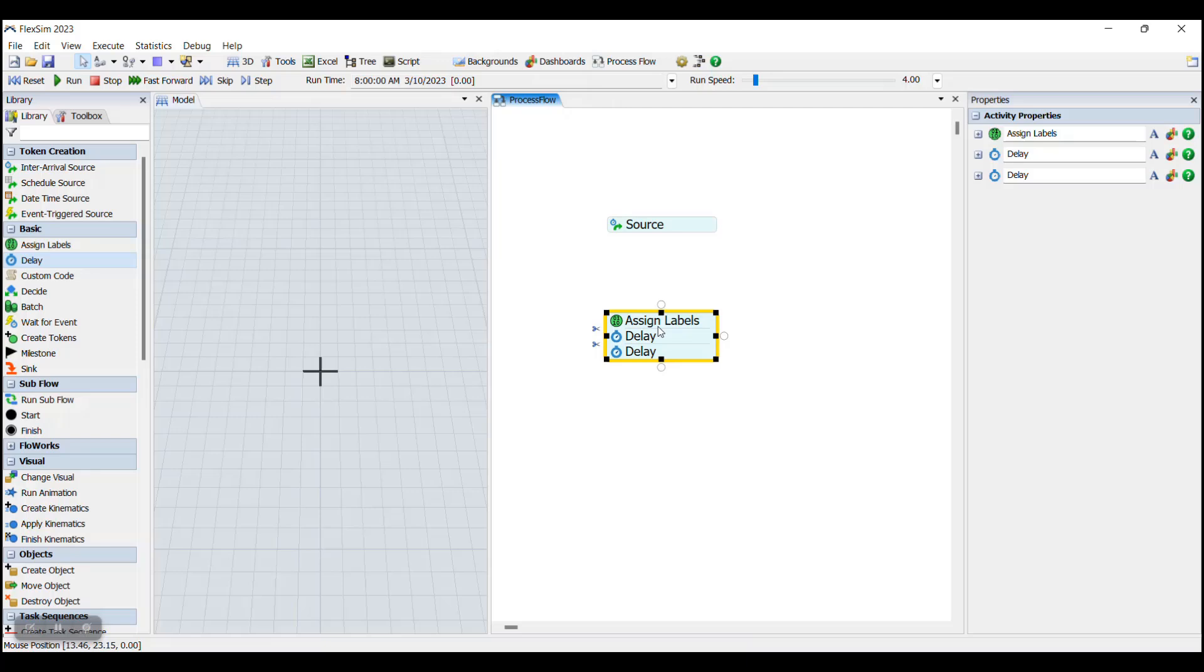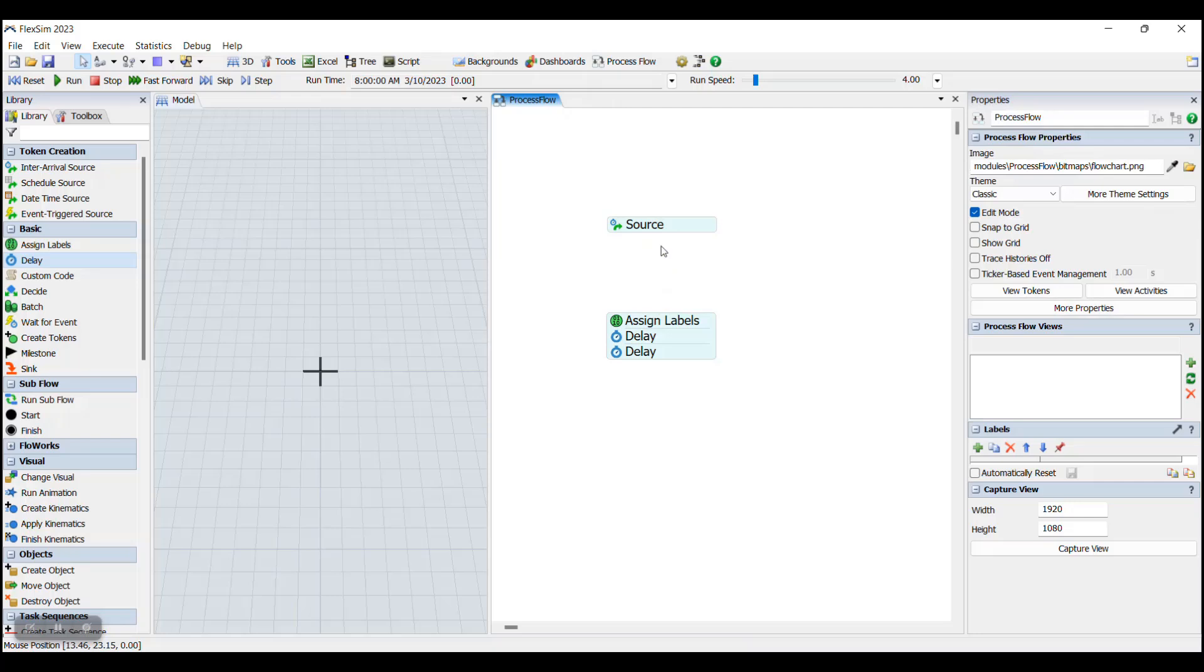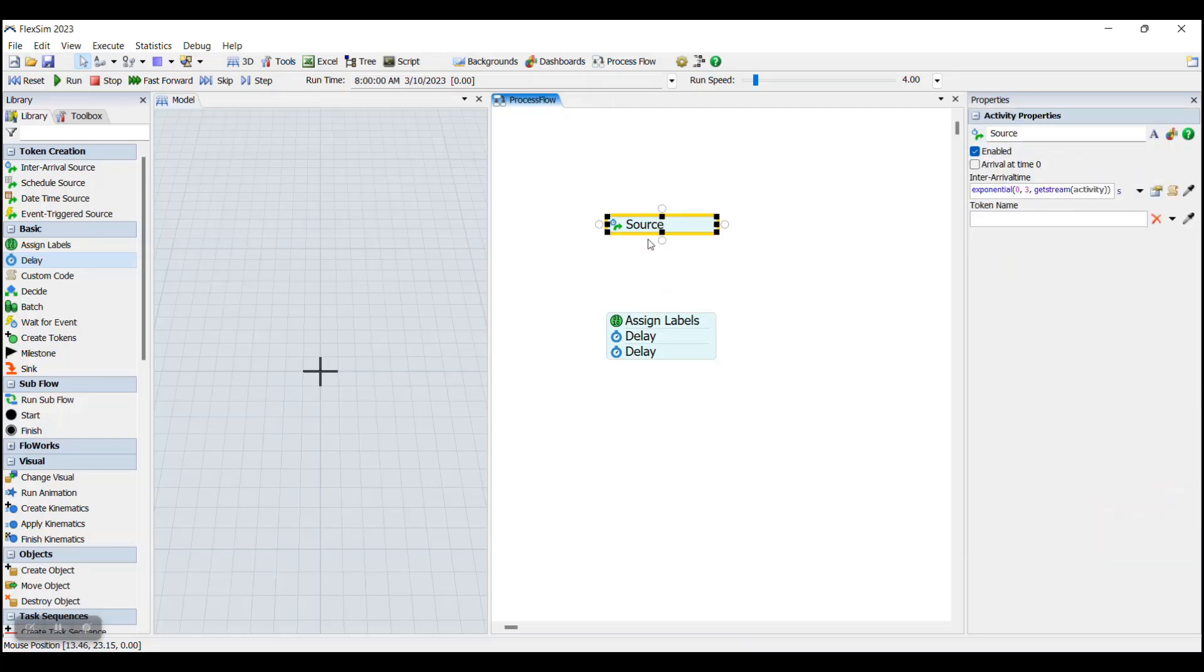The next way to connect activities is by creating a connector between two activities. This can be done by hovering over the edges of an activity until the chain icon appears, and then clicking and dragging between two activities or activity blocks, or by clicking on an activity and then clicking and dragging from any one of these white circles on the edges of the activity.